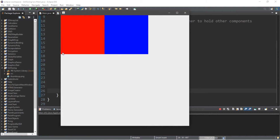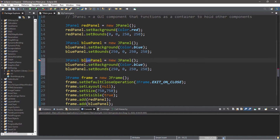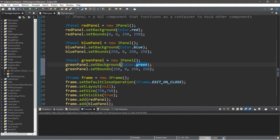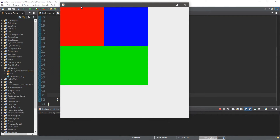Let's create one more panel — a larger green one that will take up another section of our frame. So let's call this greenPanel, changing blue to green throughout. We'll place this where x is zero, y is 250, and make it 500 by 250. Then we add it to the frame: frame.add(greenPanel). This should give us a nice square made up of separate JPanels.